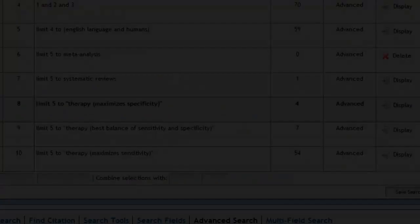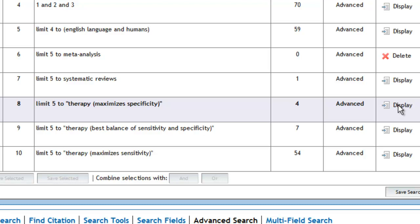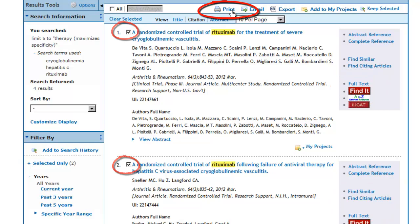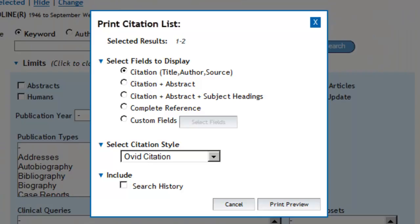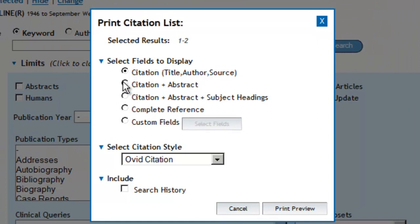Let's look at our randomized controlled trials. The first two look pretty good. We'll go ahead and select them and print them out. We'll select the format of citation and abstract, and we'll include our search history. Then we'll click on Print Preview. This is what we'd like you to turn in for your assignment. Thank you for your attention. We look forward to receiving your EDM assignment.